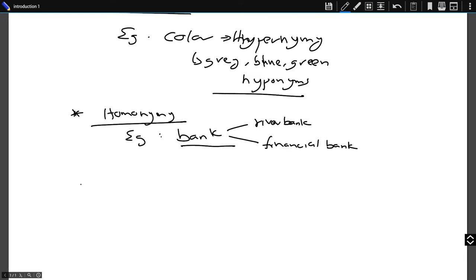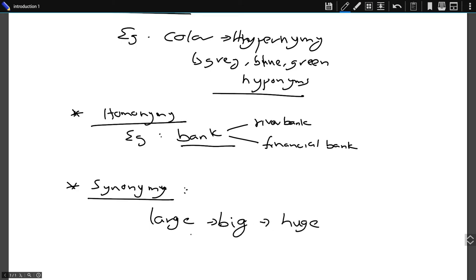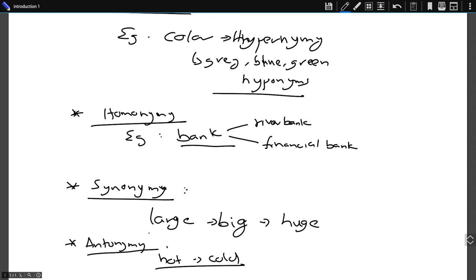Another component is synonymy. Synonymy refers to two or more lexical terms that might be spelled differently but have the same or similar meaning. For example, 'large' is a synonym for 'big' or 'huge.' Another component is antonymy — the same as antonyms. For example, 'hot' and 'cold' are antonyms. These are components we need to understand especially in semantic analysis.